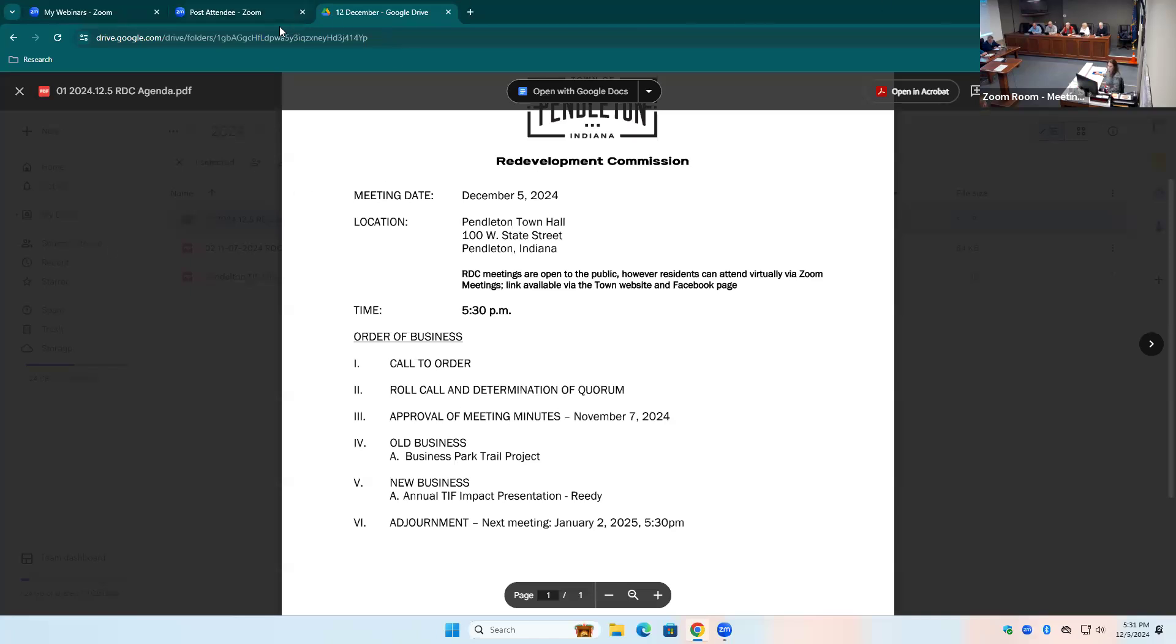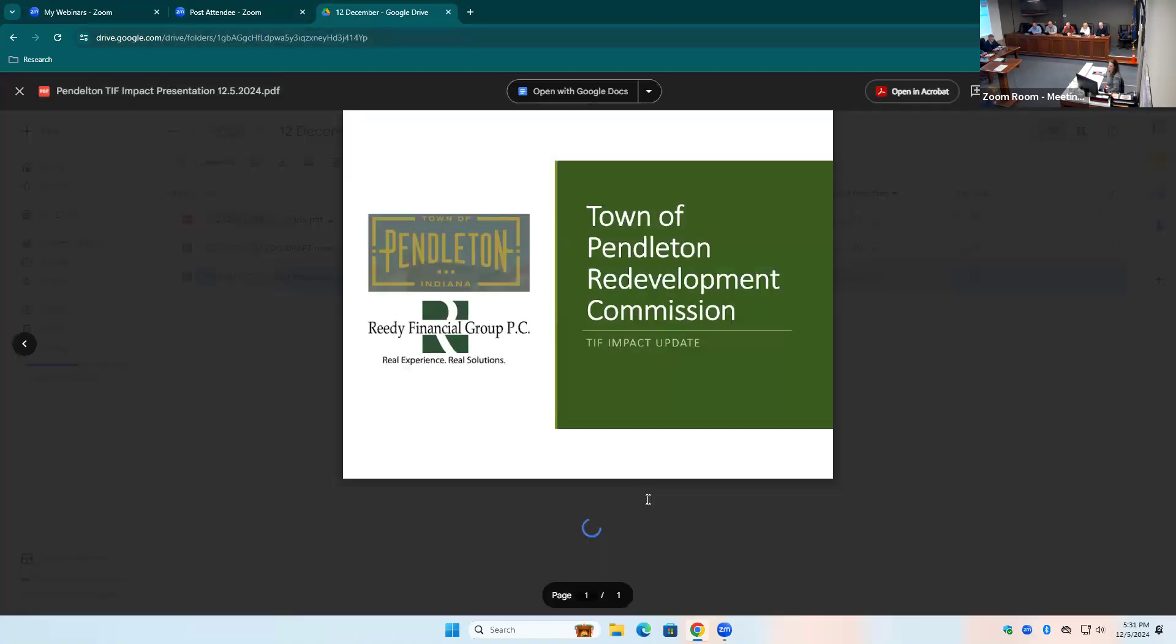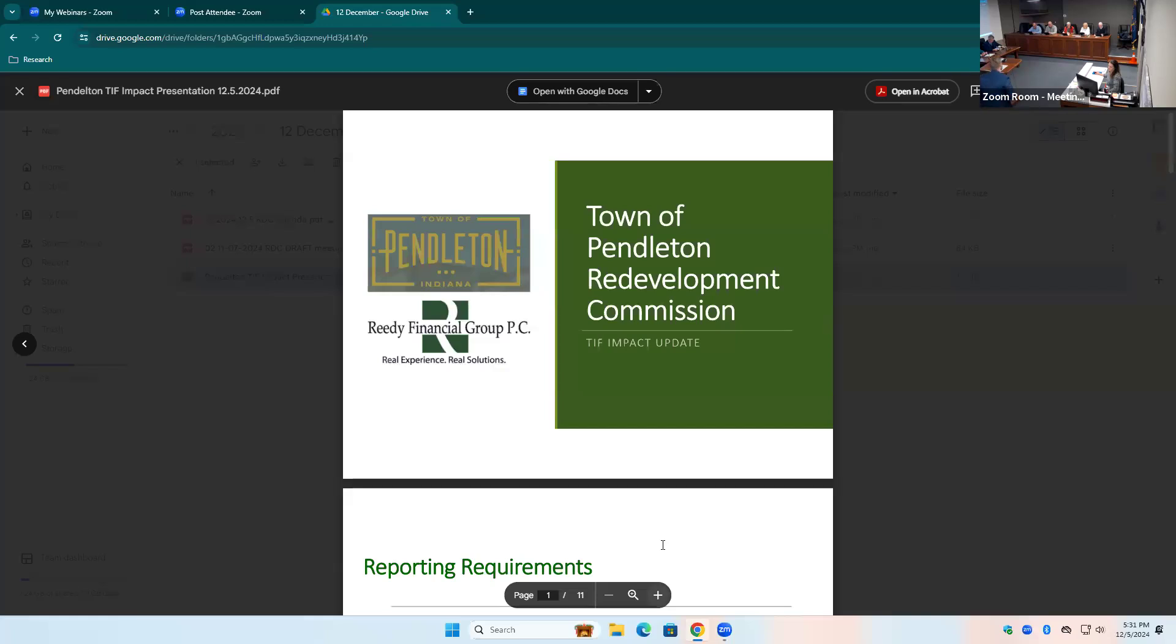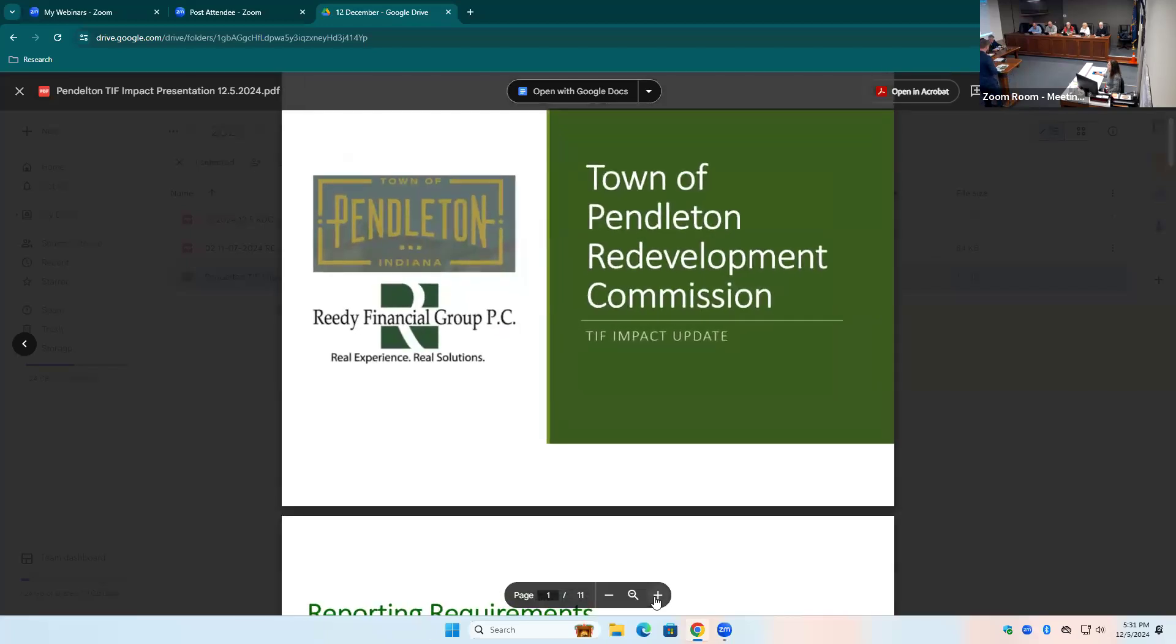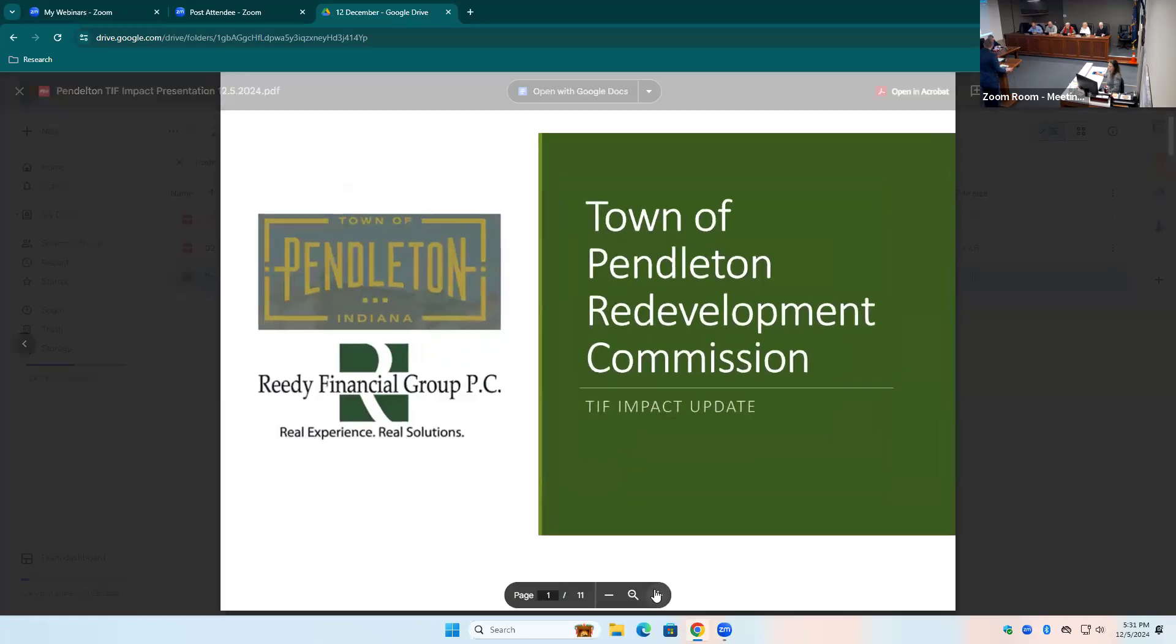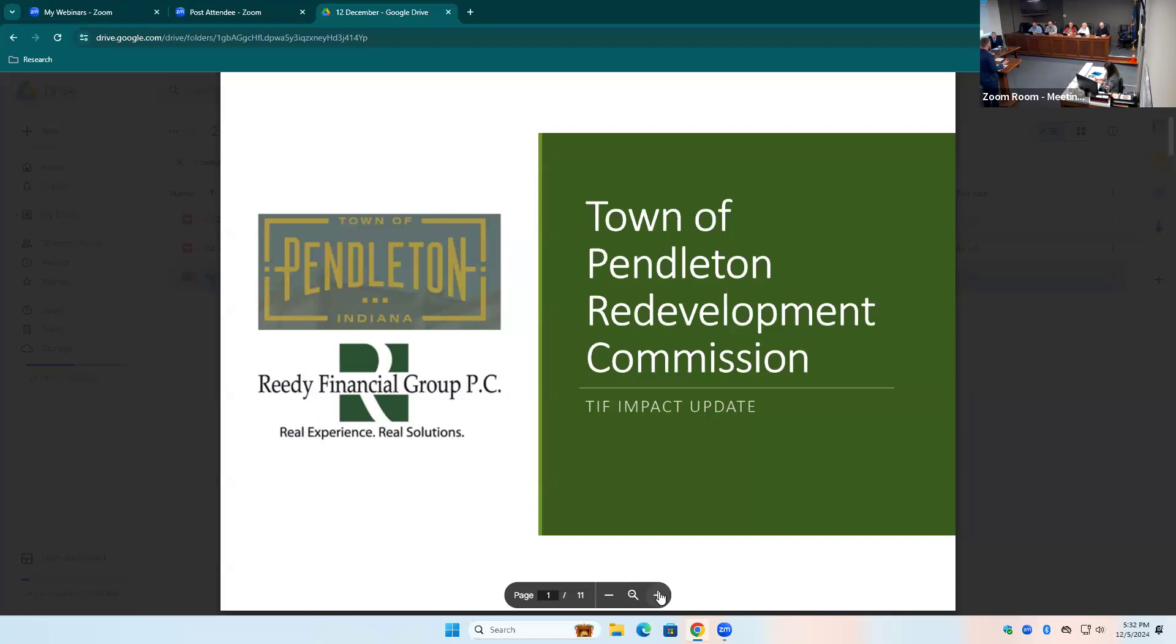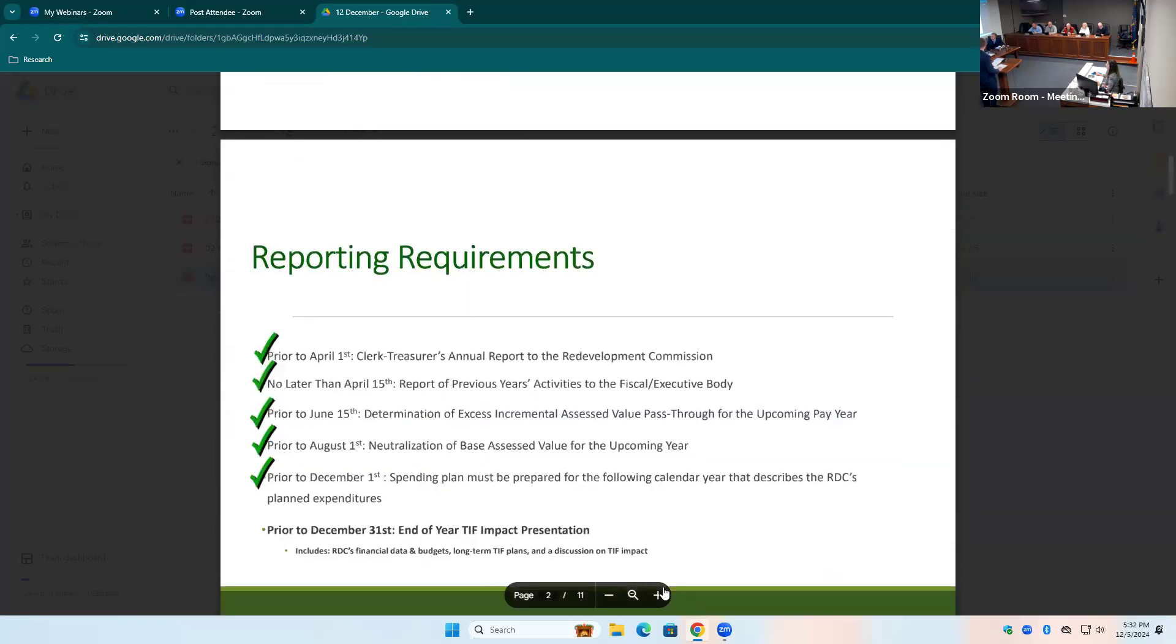New business. Well, new business is the annual report that's required to be done, and Reedy Financial Group is our financial advisor, and Matt Frischi handles this sort of thing, and also some of the bond stuff for us. So, Matt's put together the annual report, and it's a breakdown of basically what the revenues and expenditures are expected to be. Well, mostly what the revenues are supposed to be. So, Matt, with that, I'll let you take over.